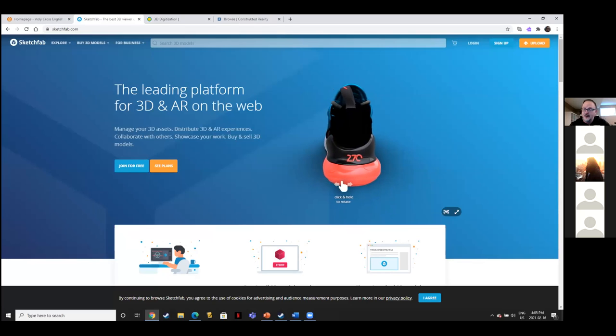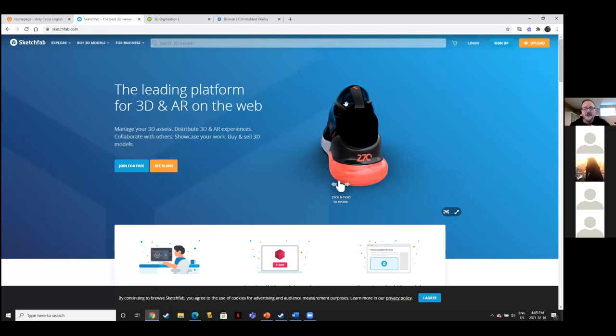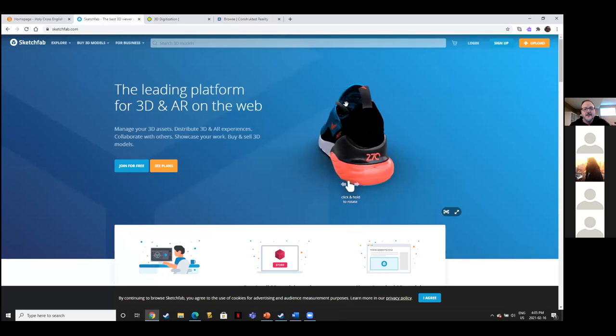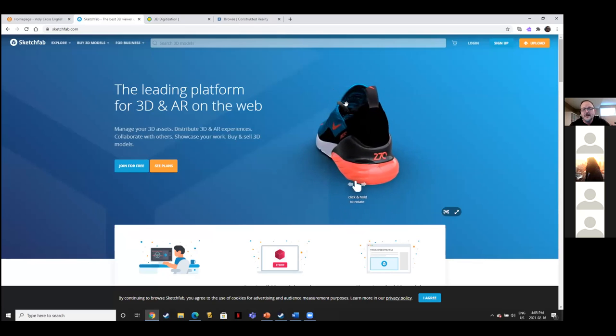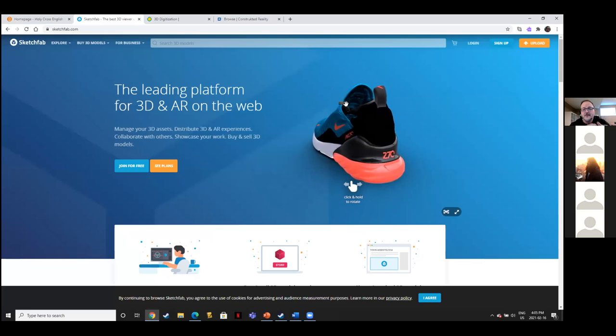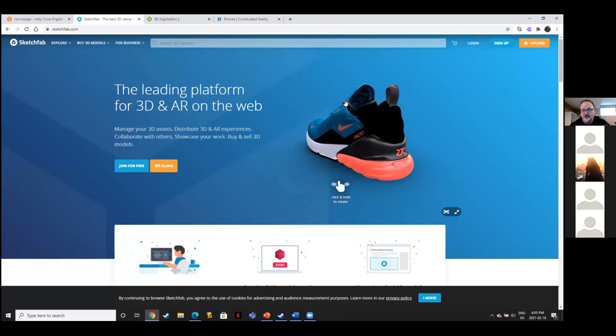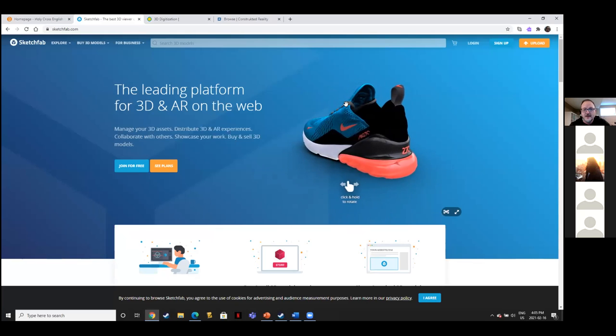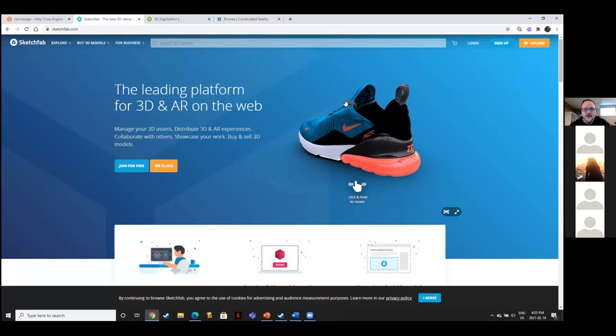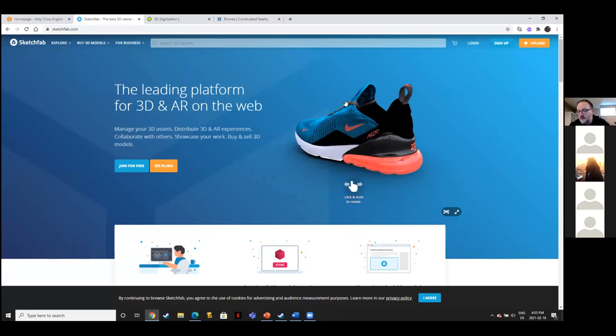Some content on Sketchfab is not relevant to education, and there are also some models you probably wouldn't want to show your class — just like there are some videos on YouTube you wouldn't want to show your class.